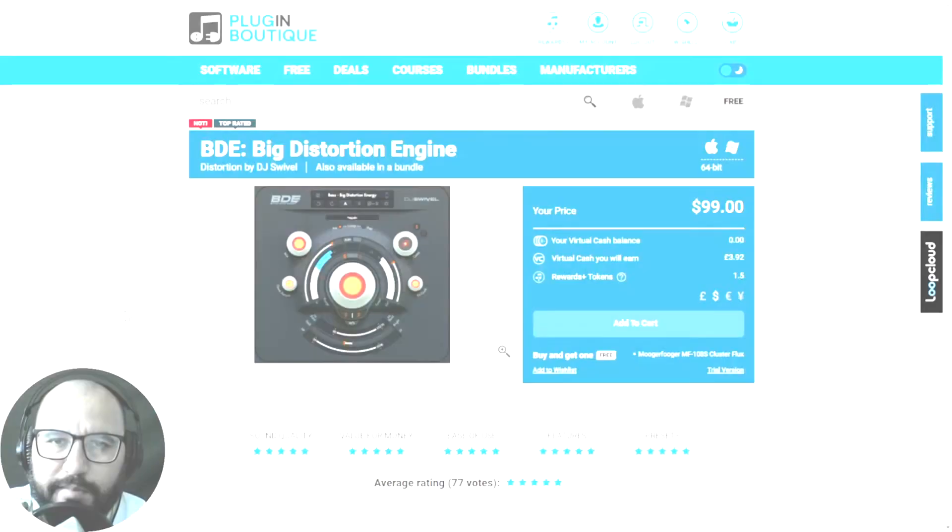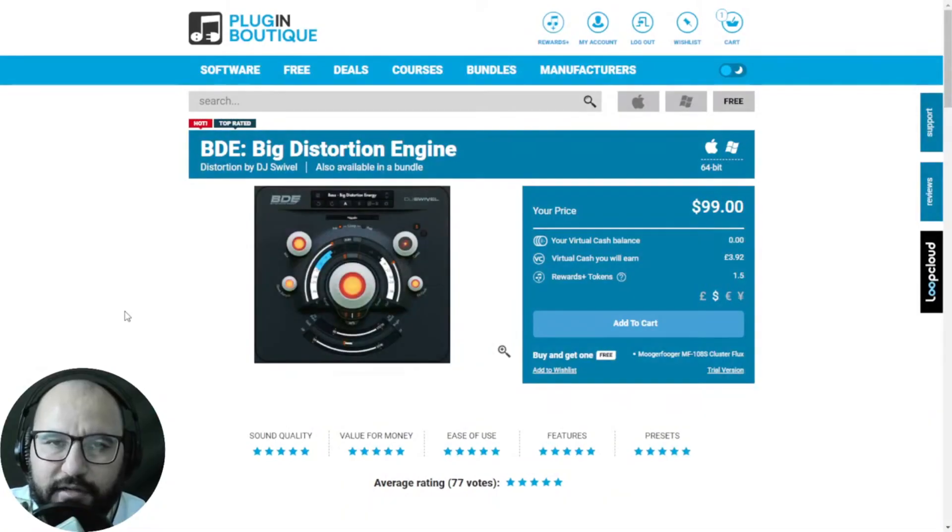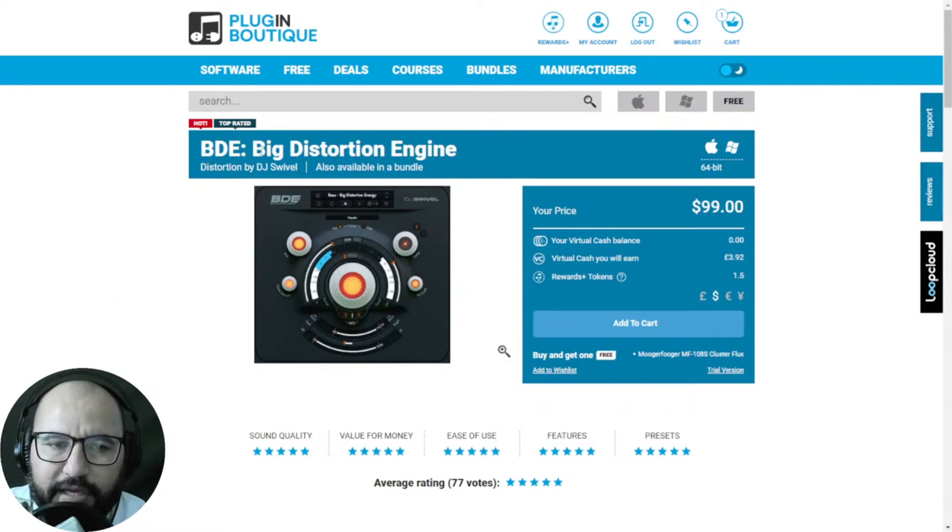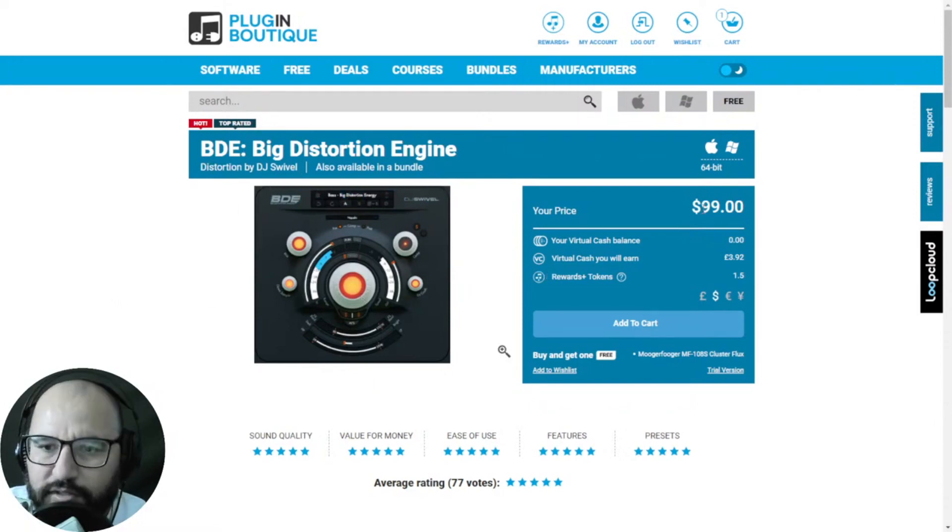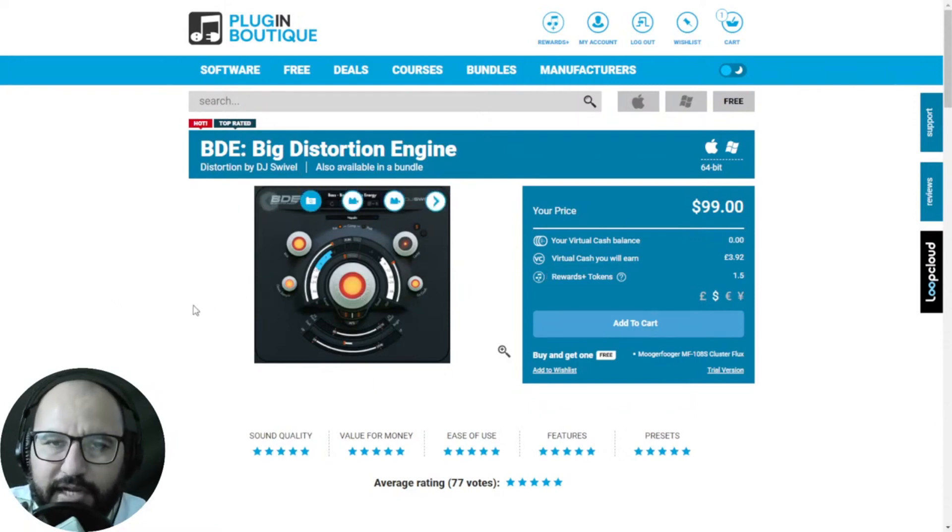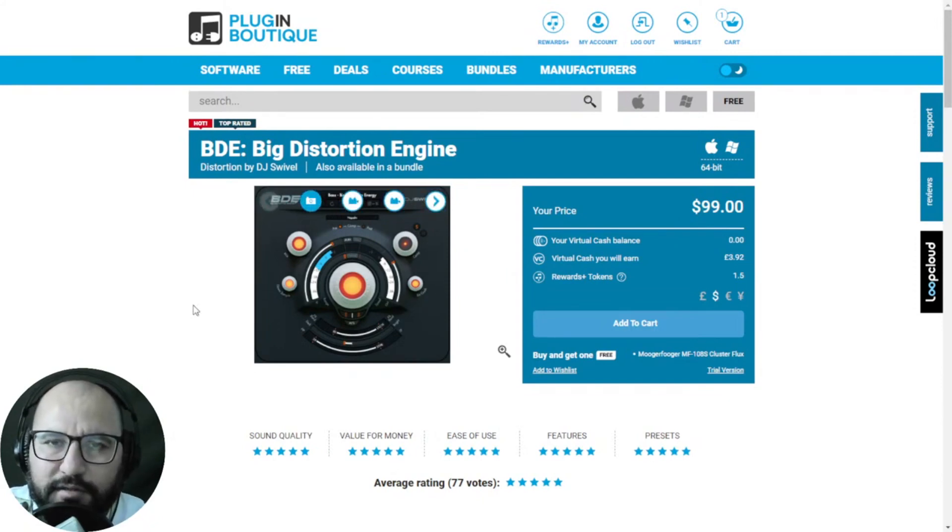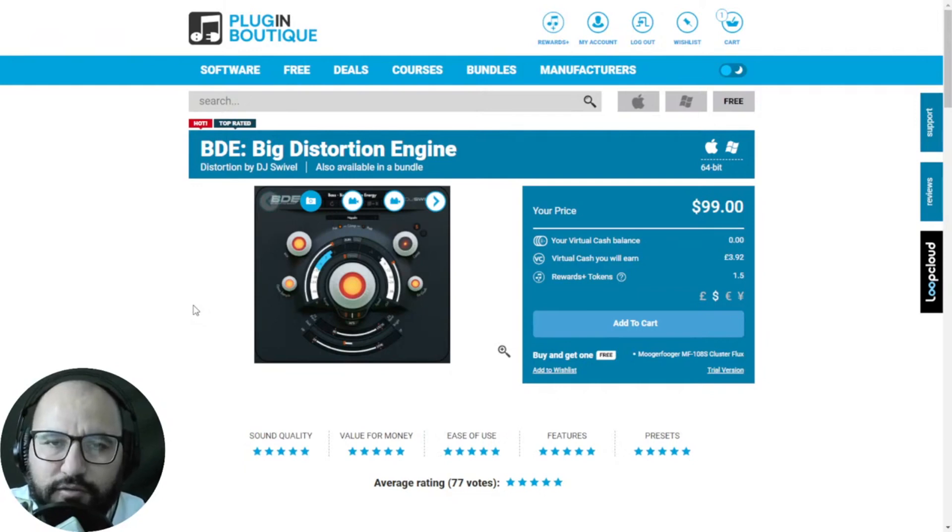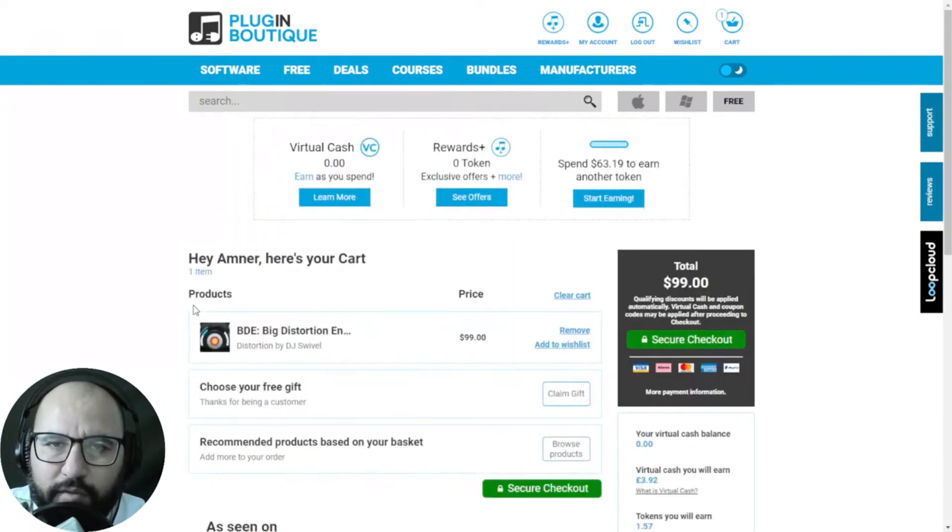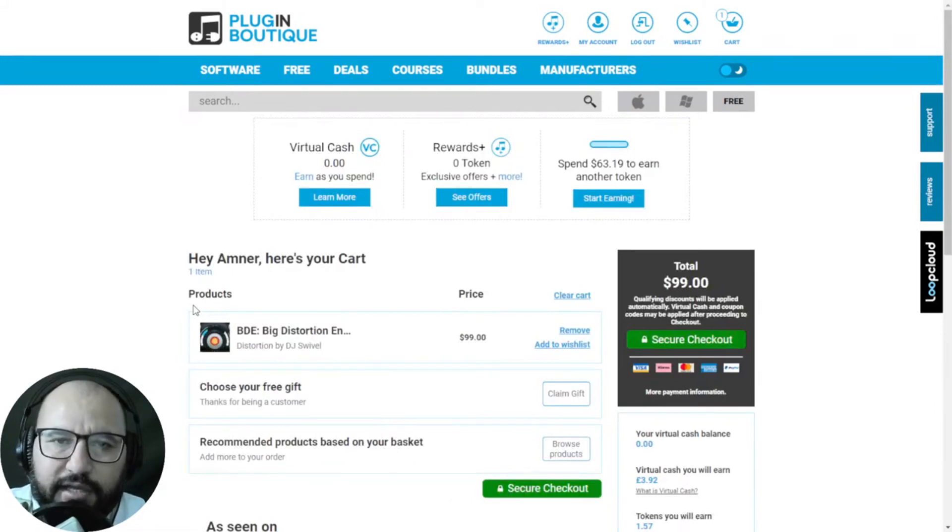So there you go, my friends, this massive deal at Plugin Boutique, 95% off in the Big Distortion Engine by DJ Swivel. You'll see this $99 price, right? But I'm going to leave you a coupon code in the video description. Thanks to Sanjay C, that YouTuber, for giving us this incredible deal. And by the way, if you purchase this plugin, you're going to get a free gift by Plugin Boutique.